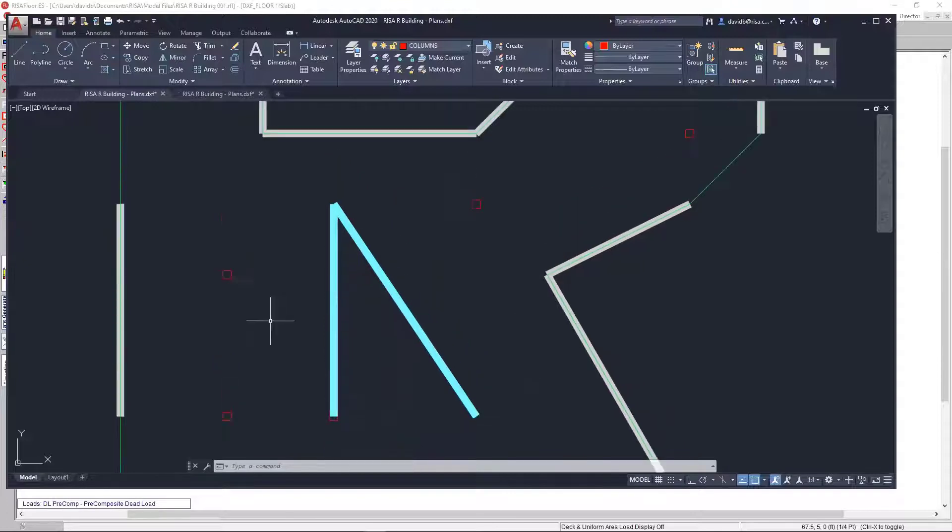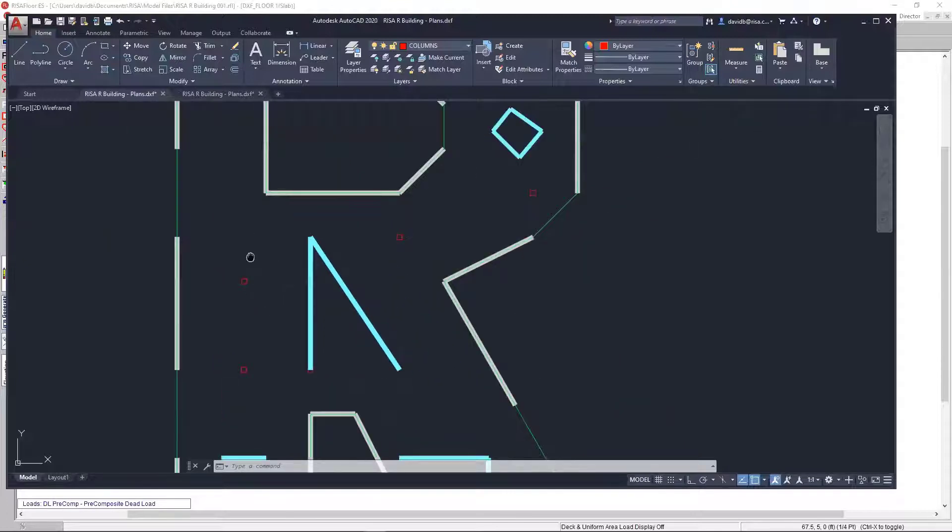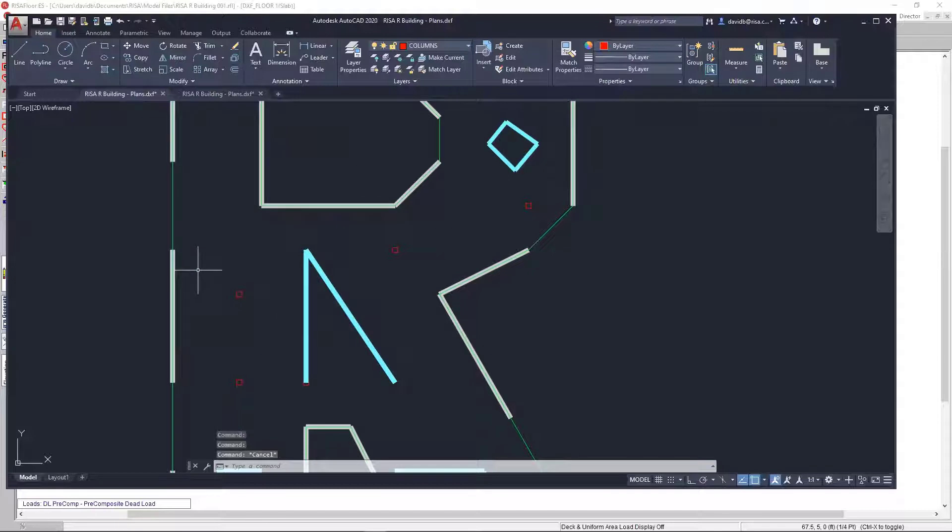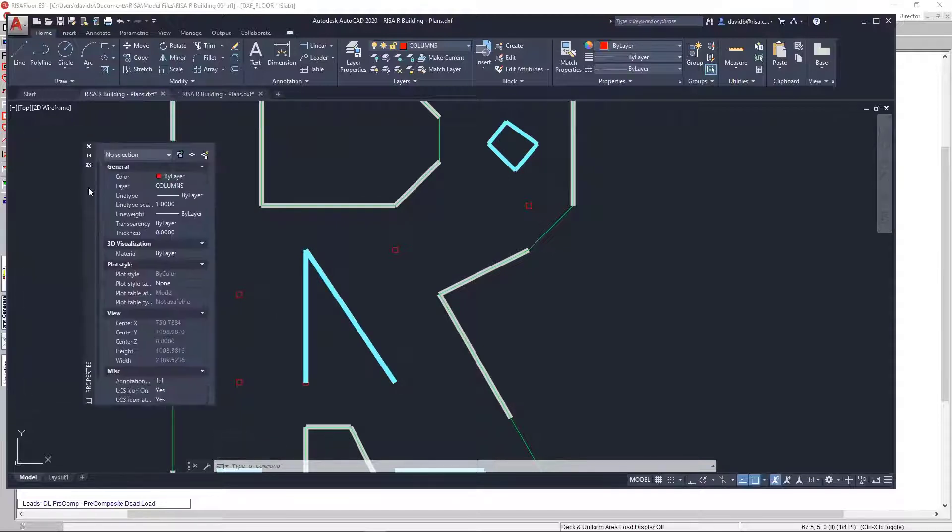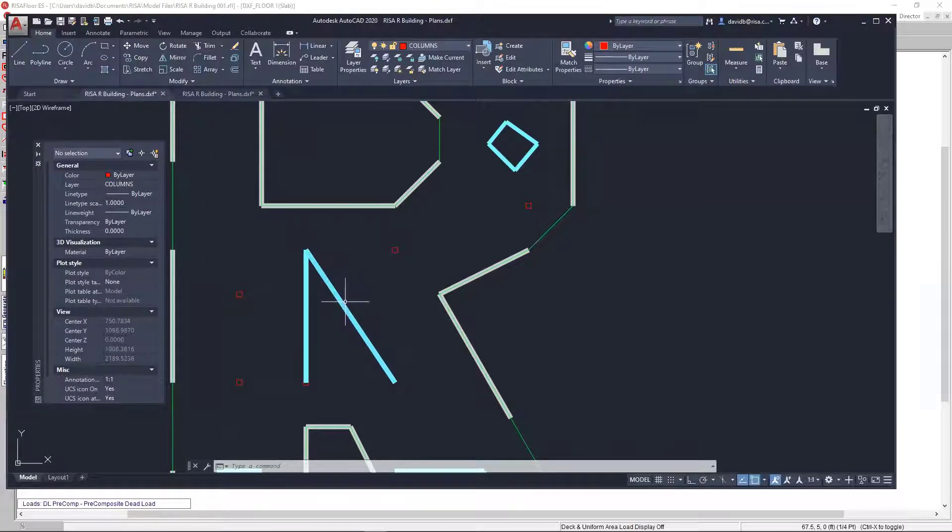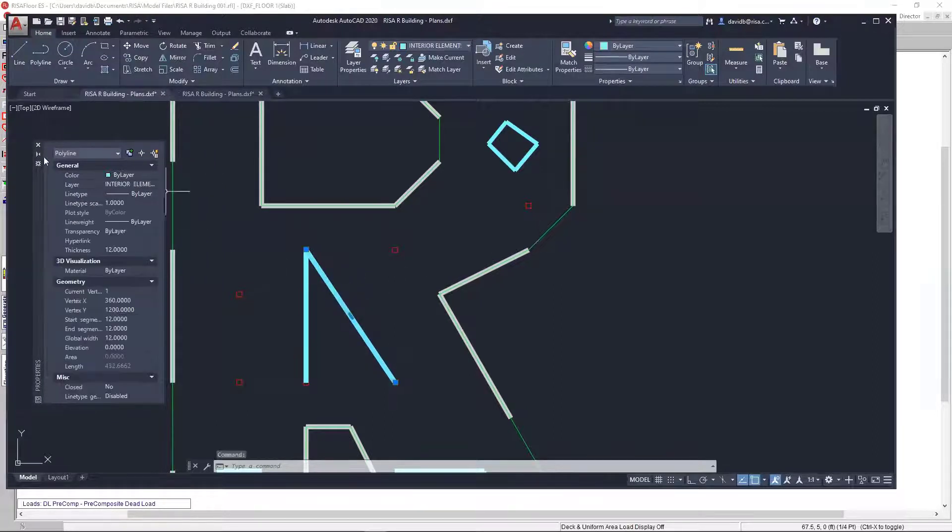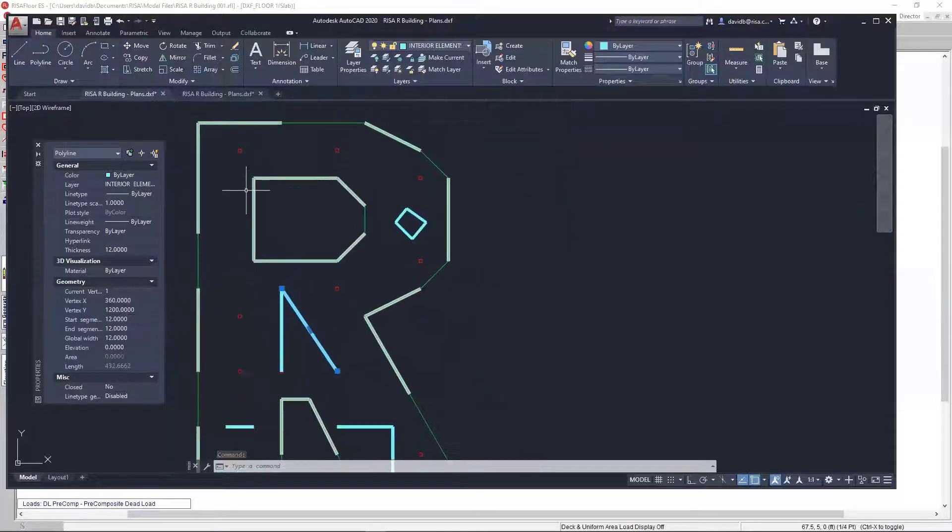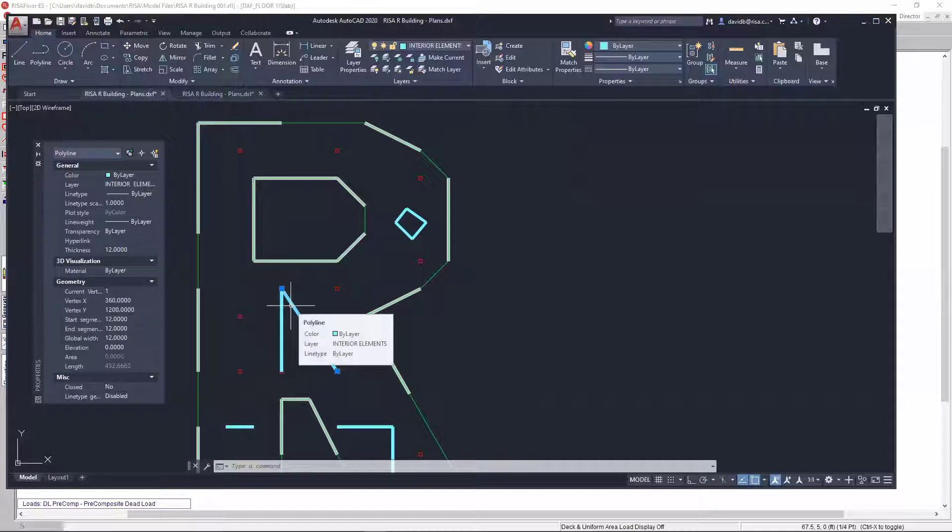So, here, the first thing that you really want to make sure is, I have these walls laid out. So, if I just click on one of these walls, you'll see that it's defined as a polyline. You'll want to make sure you define your walls as polylines, as that is what RISA floor is expecting.